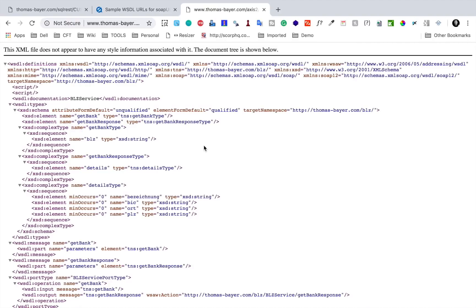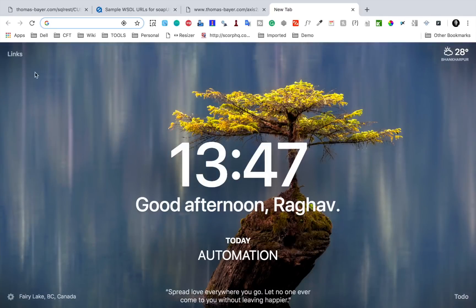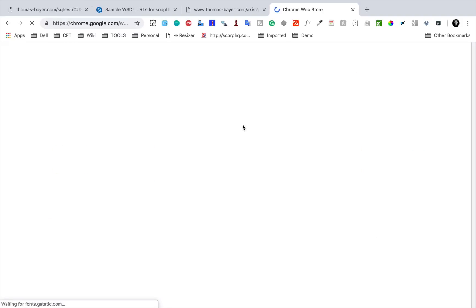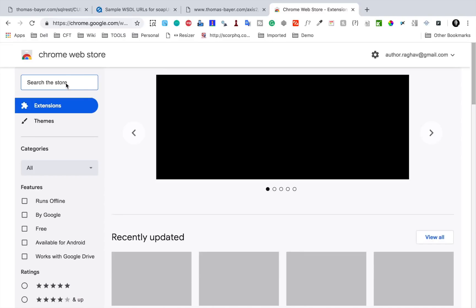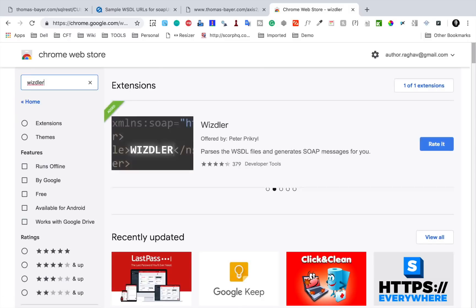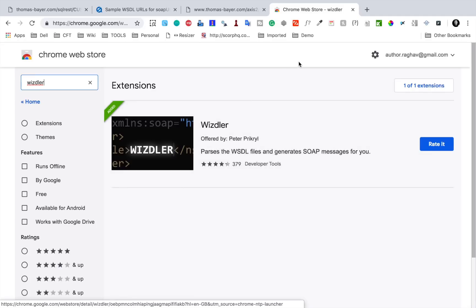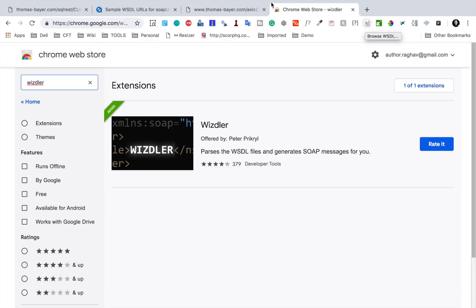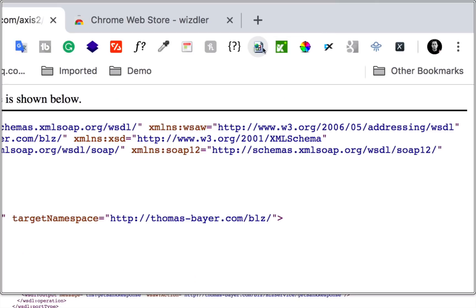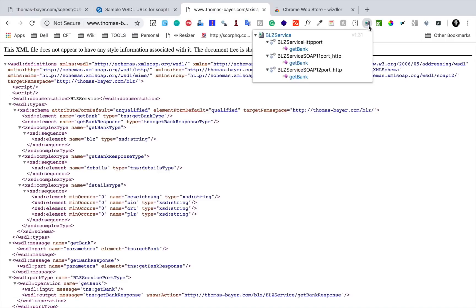If you are using some sample online WSDL, you can go to the Chrome Web Store and search for a plugin called Wistler. I have already added it and you can see it here. Whenever you open any WSDL URL in your browser, this plugin will be activated. You can just click it and it will generate all the requests from that WSDL.